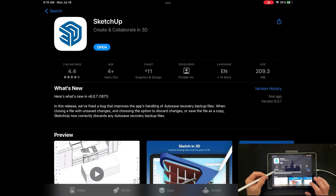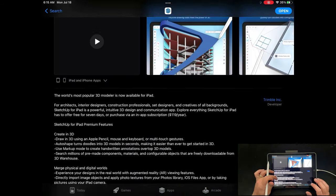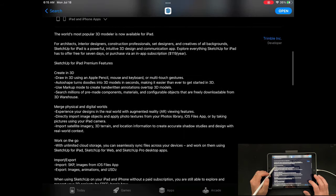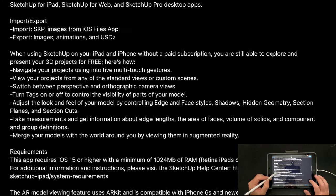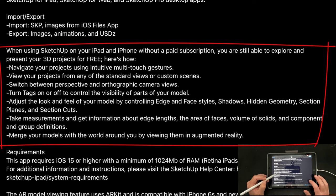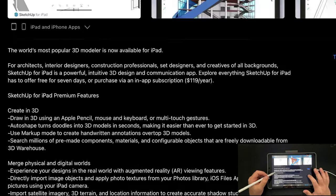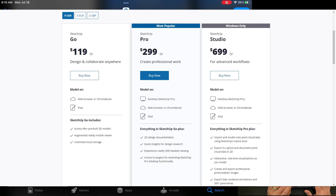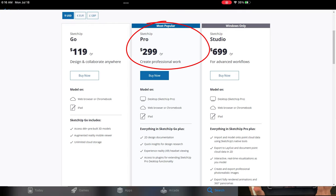First things first, I'm going to talk about the app itself and where to get it. Go into the App Store and search for SketchUp. Notice there are two options: SketchUp for iPad premium and SketchUp for iPad and iPhone free. The free version acts as a viewer — you can toggle tag visibilities and orbit around your model, but you can't do any modeling without the premium version. You can get that with a SketchUp Go subscription at $119 a year, or it's included as part of the SketchUp Pro subscription.